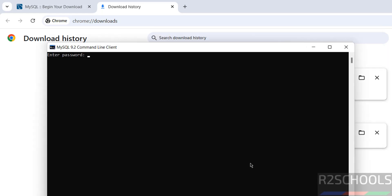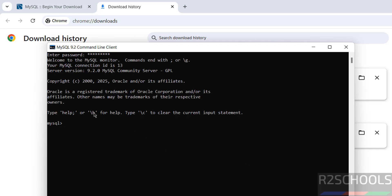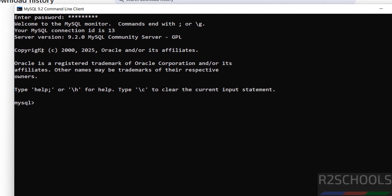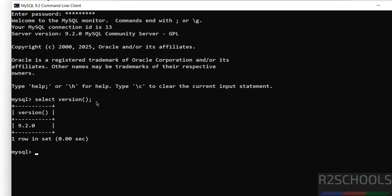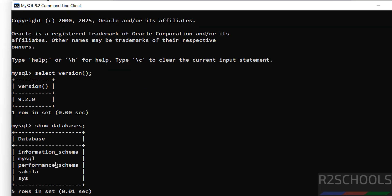Provide the password for the root account and hit Enter. We have installed server version 9.2. You can verify by running 'SELECT VERSION();' — it confirms MySQL Server 9.2 is installed. To verify the list of databases, run 'SHOW DATABASES;' — these are the default databases that come with the MySQL installation.